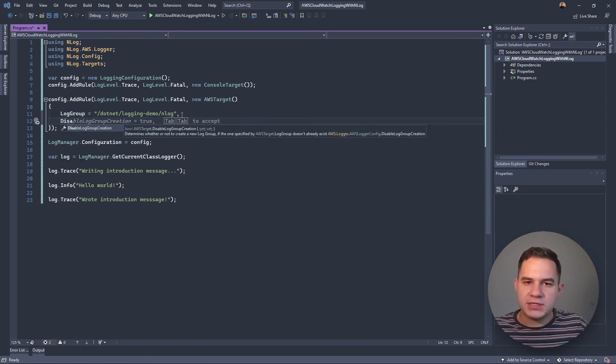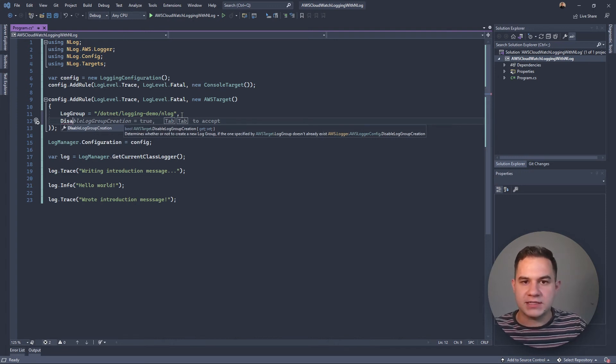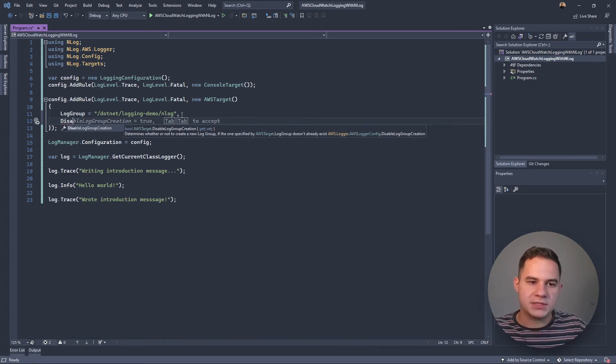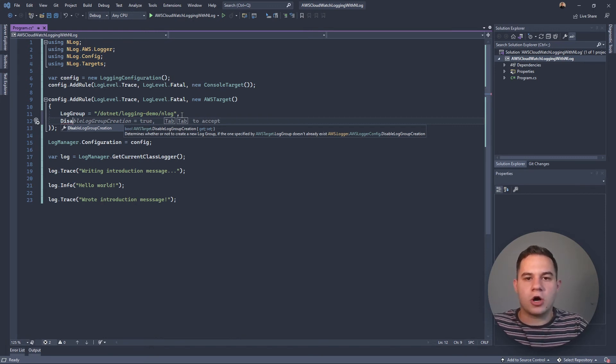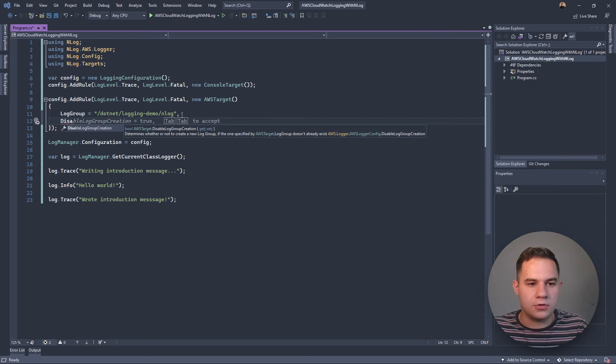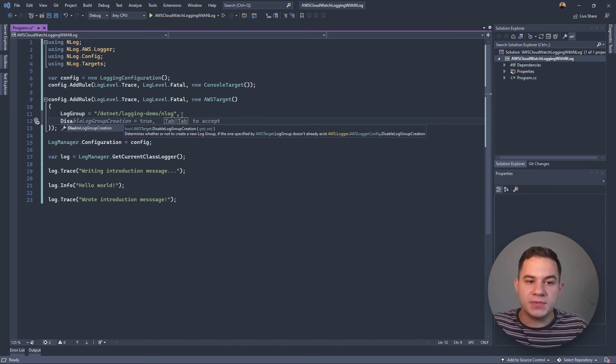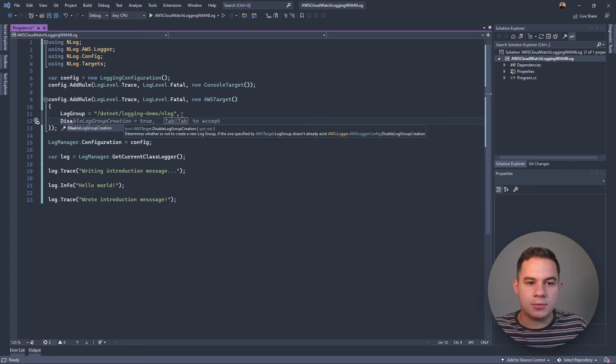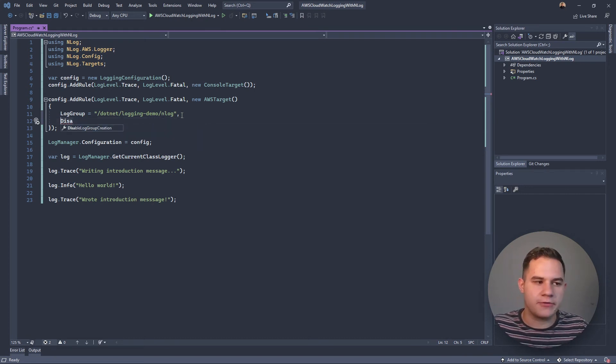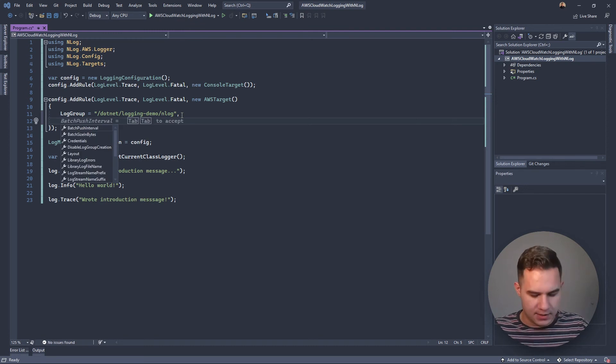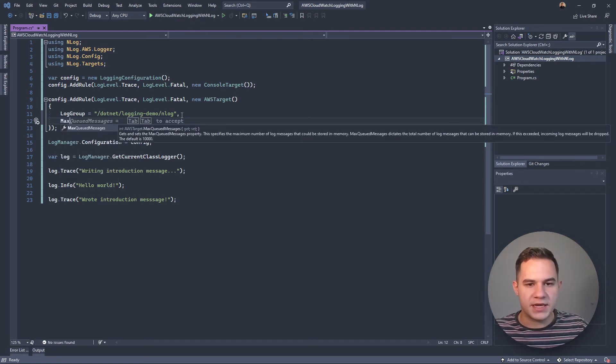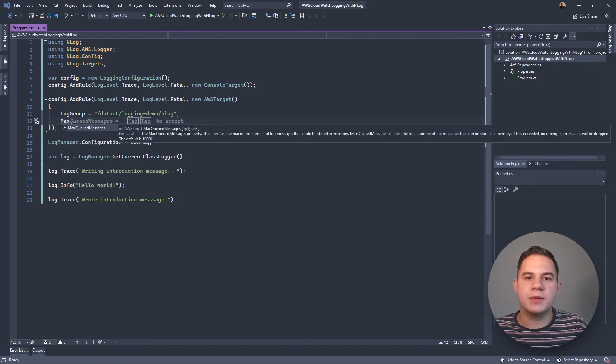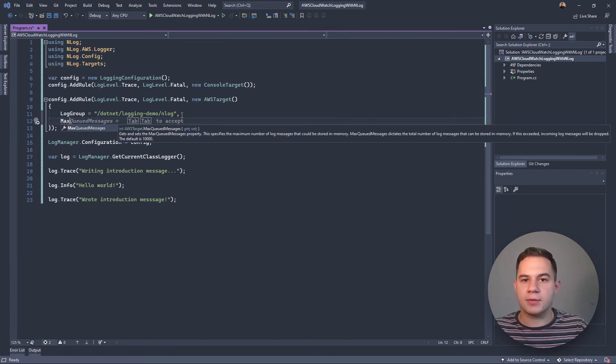We can also specify DisableLogCreation, which means that it's not going to try and create the log group if it doesn't exist. By default, when you try and log to AWS CloudWatch, this NLog target will see, 'Oh wait, there's no log group called this, I'm going to try and create it.' But if you disable log group creation, it's going to skip that. Another one is MaxQueuedMessages, and this determines how many messages we store in memory before we send a batch of log messages to AWS CloudWatch.